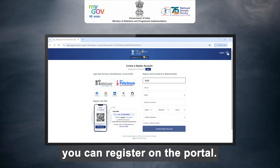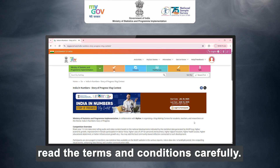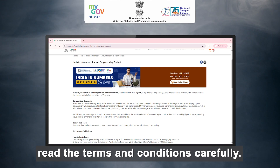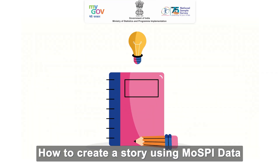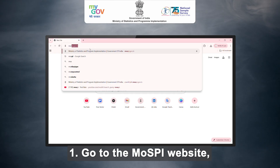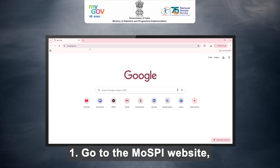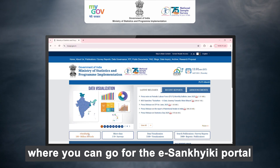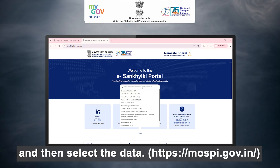If you do not have an account, you can register on the portal. After logging onto the portal, read the terms and conditions carefully. To create a story using MOSP data, first go to the MOSP website where you can go to the eSunkhiki portal, and then select the data.